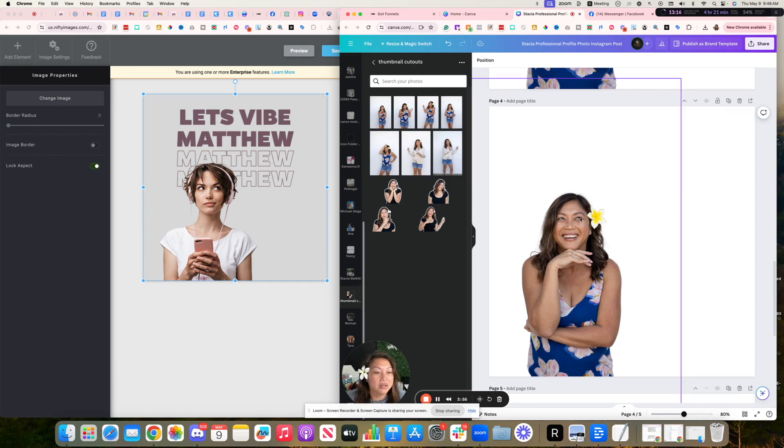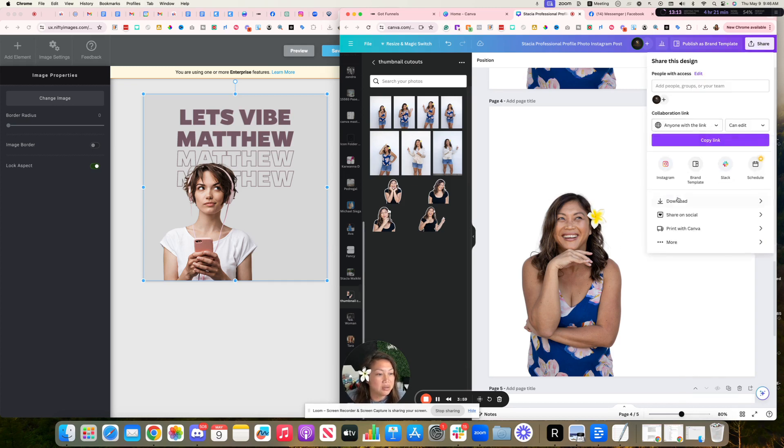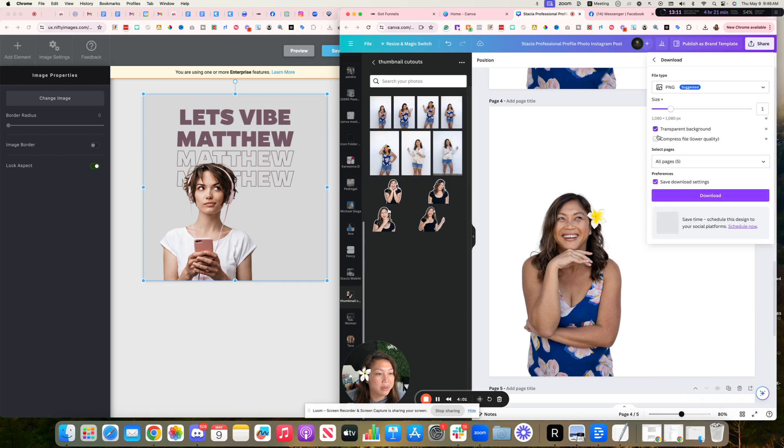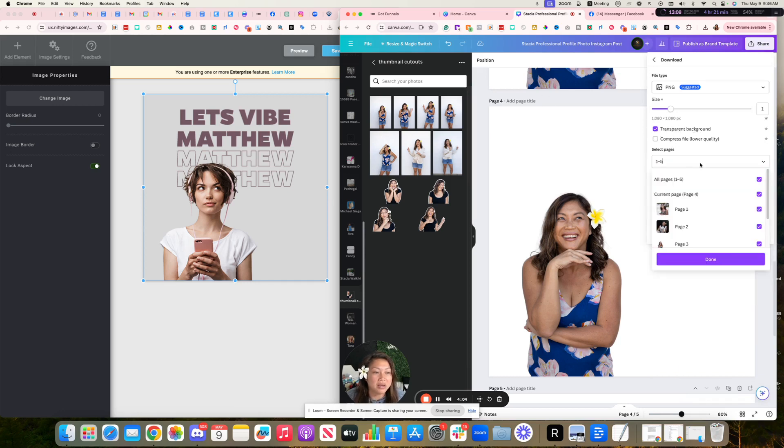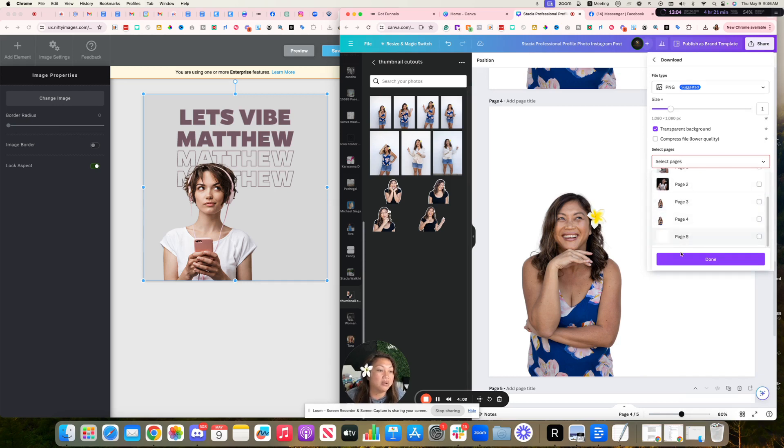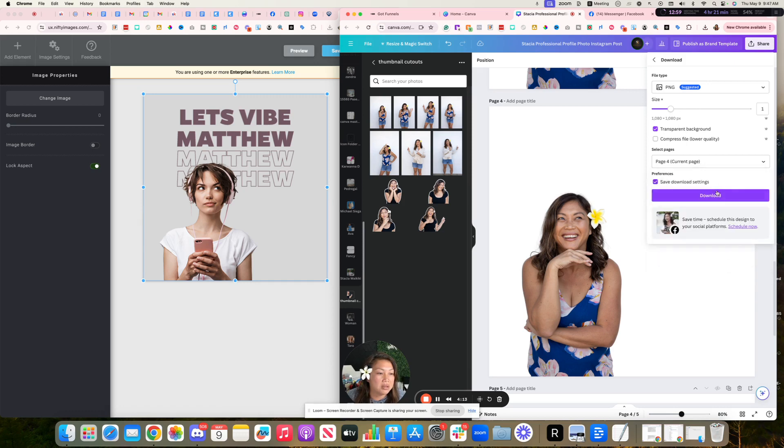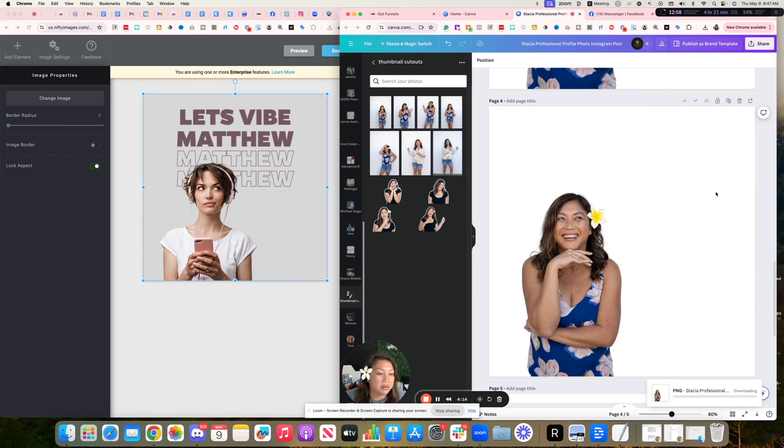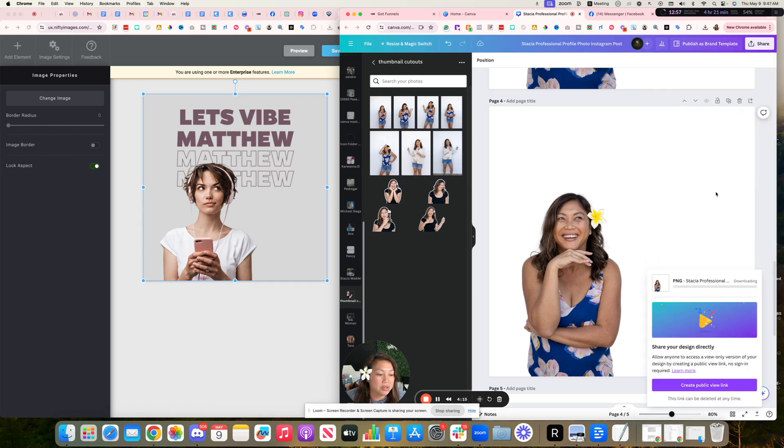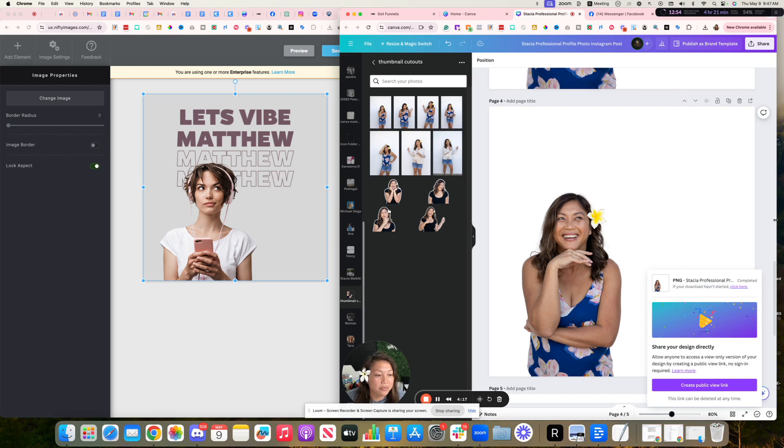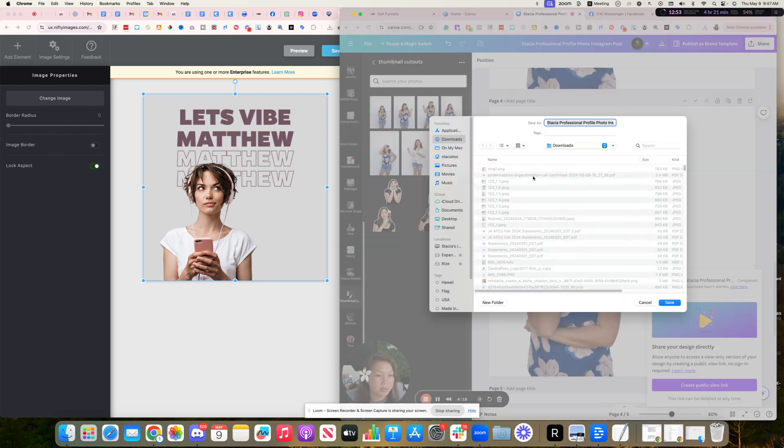So do that. And then I just went to share, download transparent background. I have multiple pages here, which is another hack. You can uncheck all the pages so it doesn't download all of them and just download that one page you want to download, and then done. And then download that image. So now I've removed the background, I'm downloading this image.